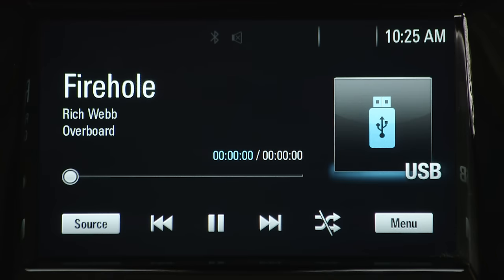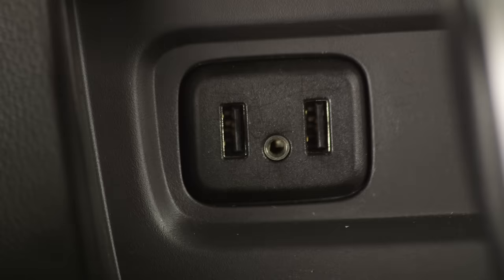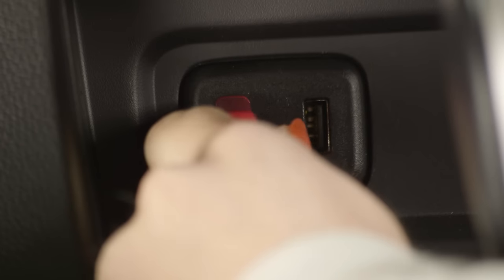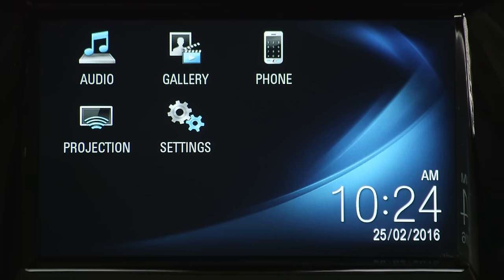You can access music libraries stored on USB devices. To start, connect your device via the USB port in the vehicle. Once the infotainment system finishes reading the information stored on the USB drive, it will be automatically played.